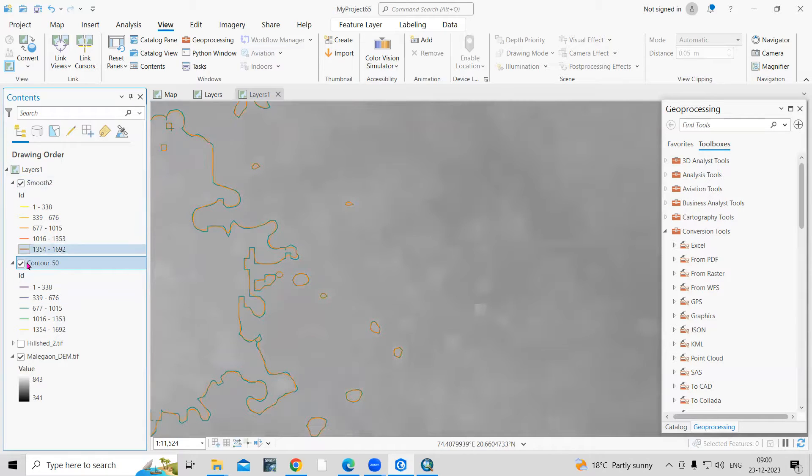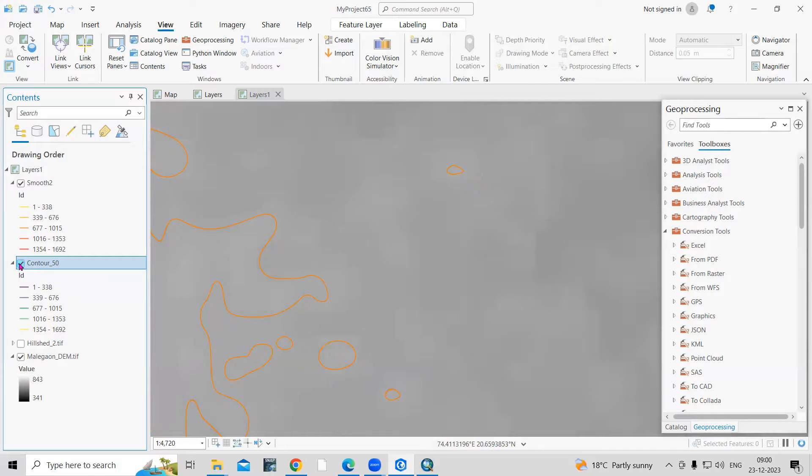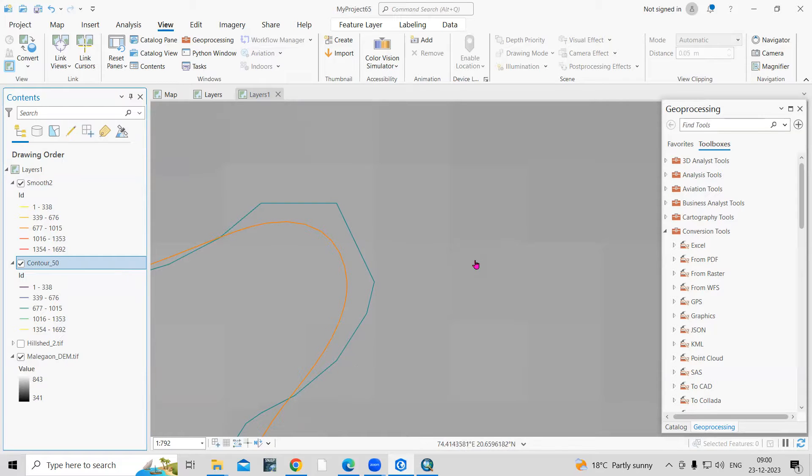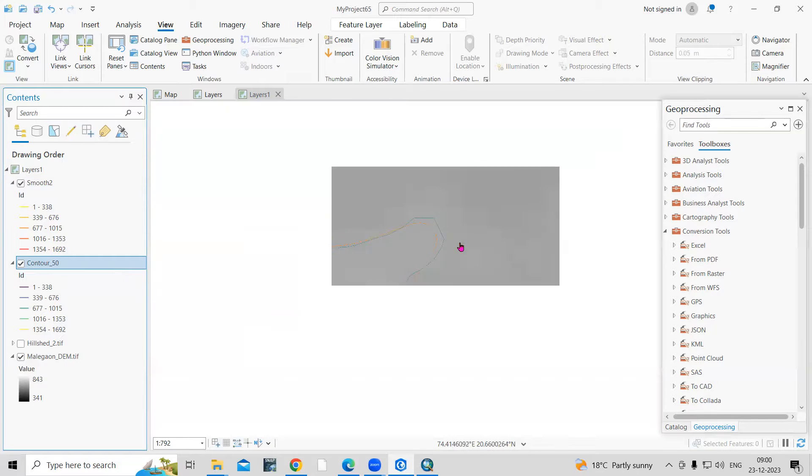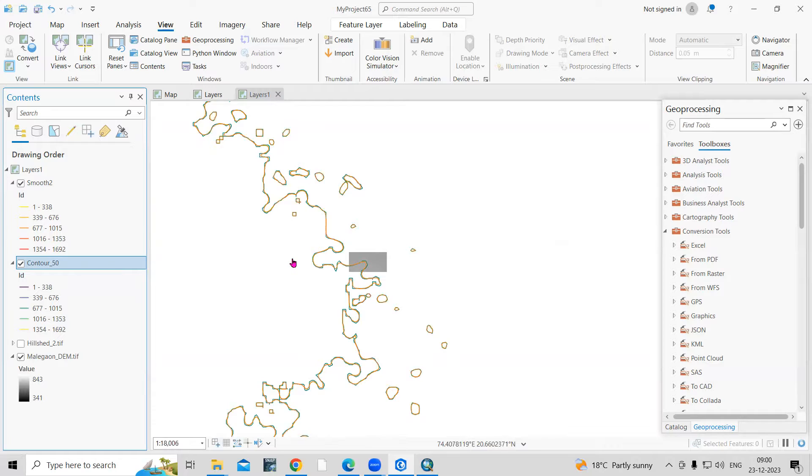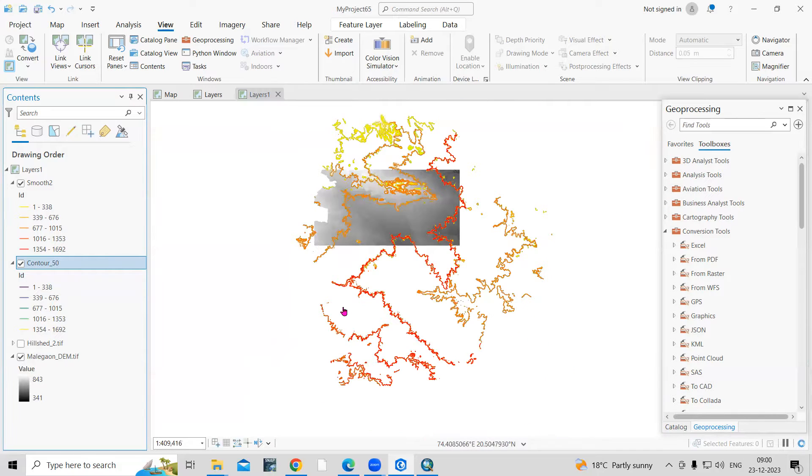We can create smooth contours. You can see the difference between both the contours. This contour is not smooth, but later on we have created smooth contours. So how to do this kind of smoothening of the contours using ArcGIS Pro? That we'll see.